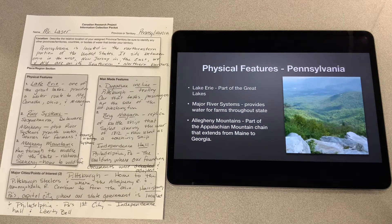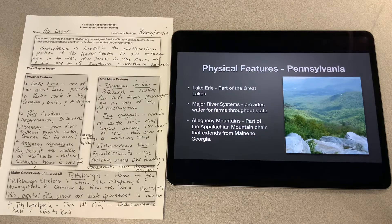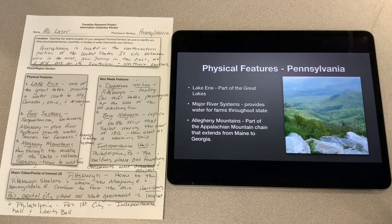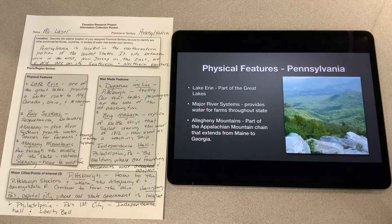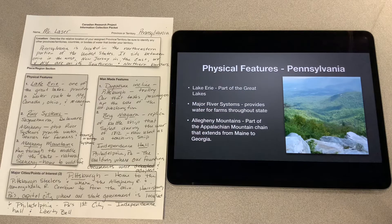Pennsylvania has a number of prominent physical features. Lake Erie is part of our Great Lakes system — it provides a water route for New York, Ohio, Michigan, and Canada, and allows us to transport goods back and forth between those locations. Pennsylvania also has a number of major river systems, including the Susquehanna in the central part, and the Delaware, which is our border between New Jersey and Pennsylvania.